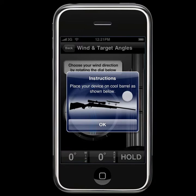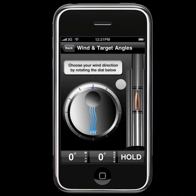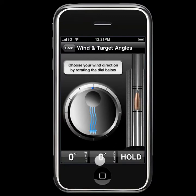iSnipe instructs us to place the device on a cool barrel so as not to burn your iPhone or iPod Touch. We'll click the OK button. For the purpose of this demonstration, I'm using a computer simulator for the iPhone, and unfortunately I cannot measure the angle on this. But rest assured, when you place it on your firearm, the bullet will move and the angle will be measured at the bottom.